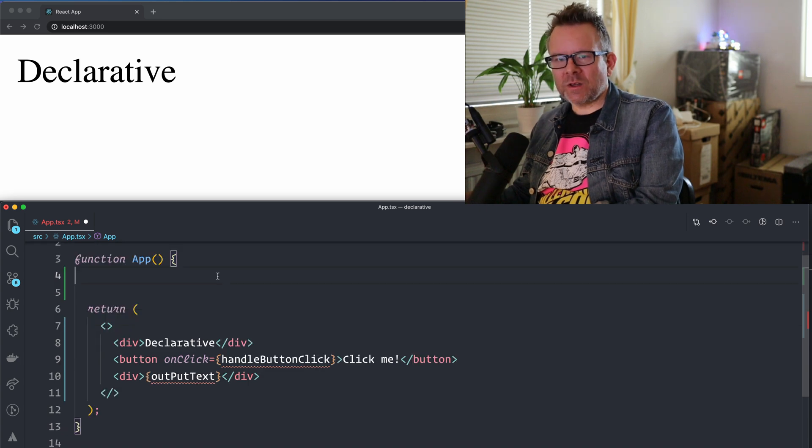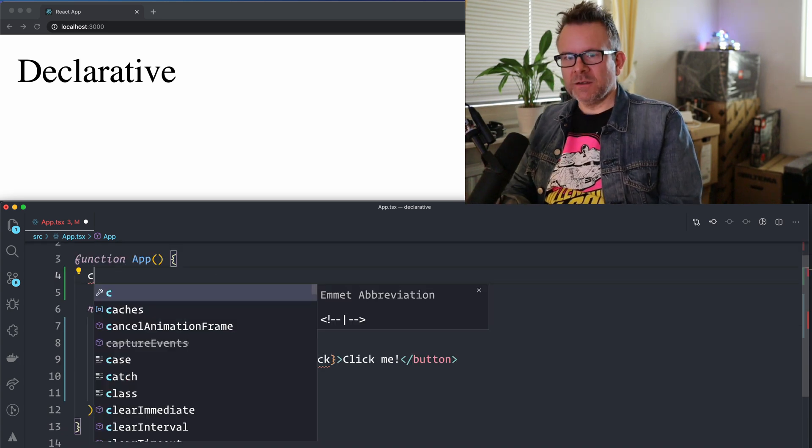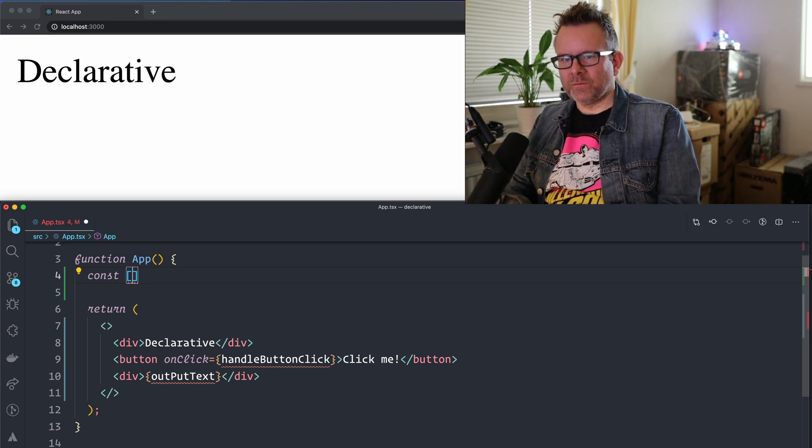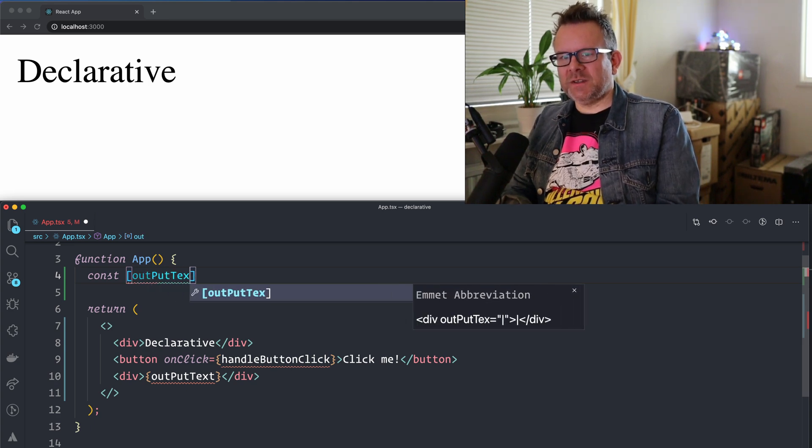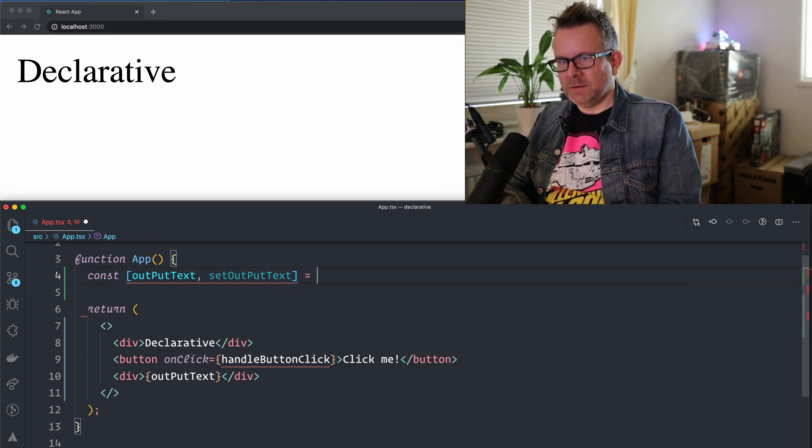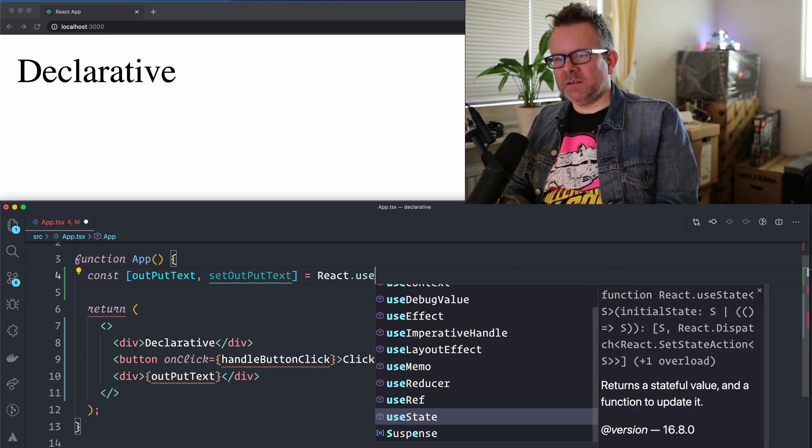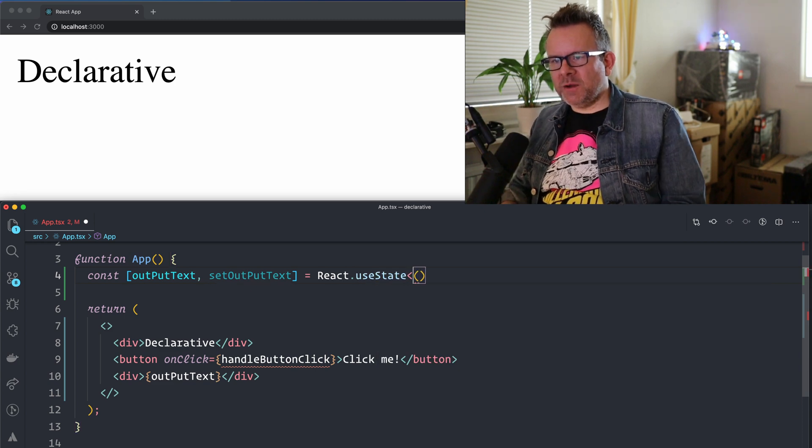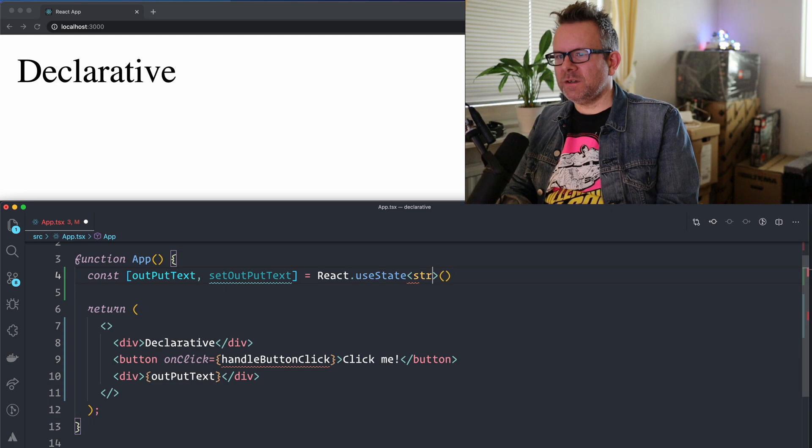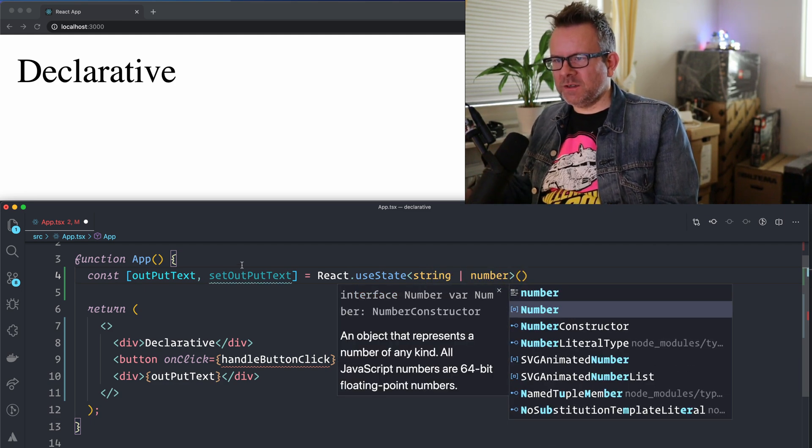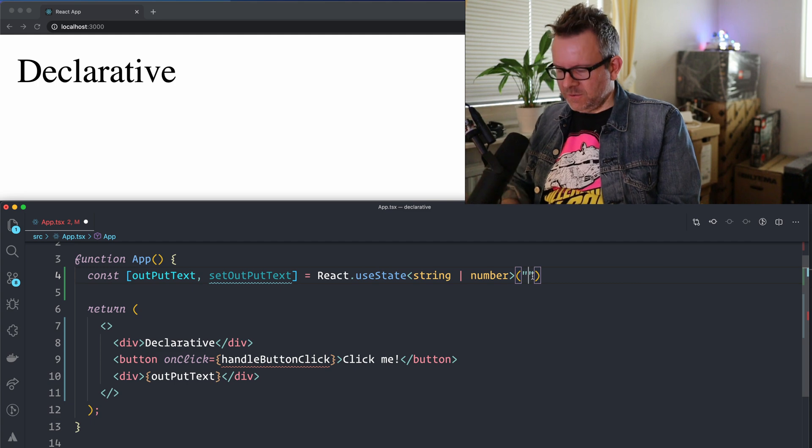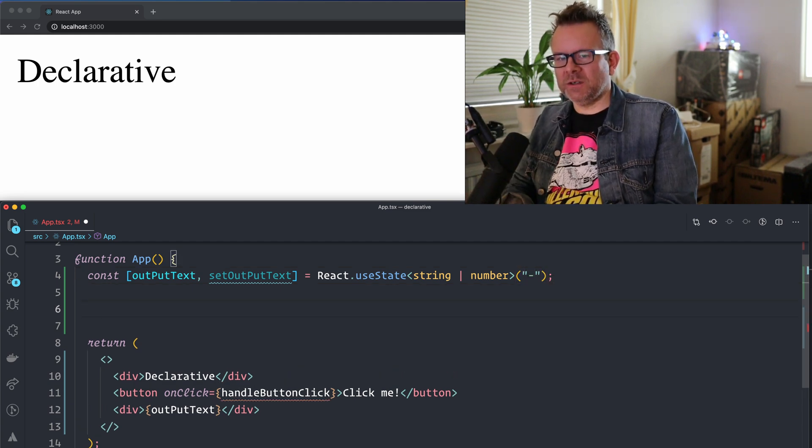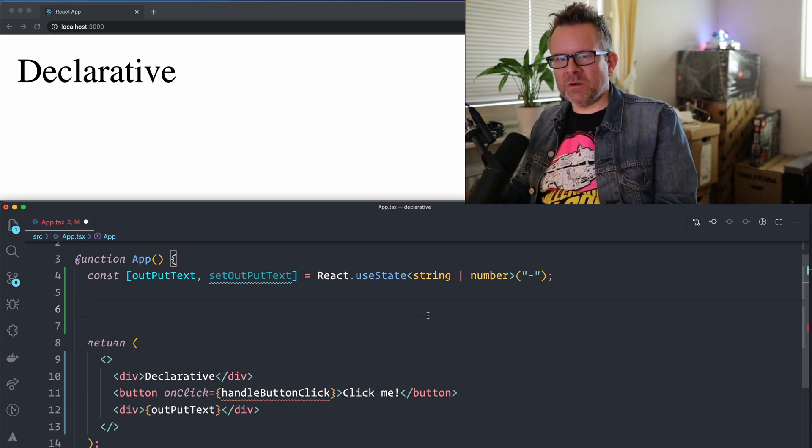I'm just going to specify a state that I want to display in this div and also have the function here HandleButtonClick. So first, I'm going to create a state, const OutputText and SetOutputText, equal from React, I call useState, and this is TypeScript, so I have to specify this type for it, and it's going to be a string and a number because I want to set the initial value to our dash like this, and then it's going to be a number when we have the function that creates a random number.